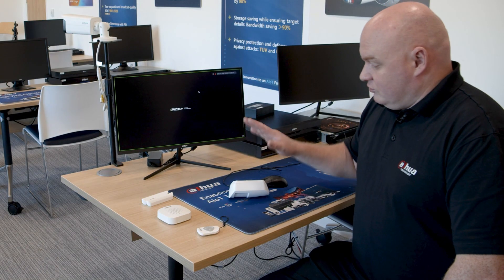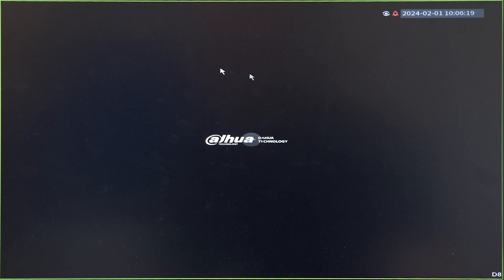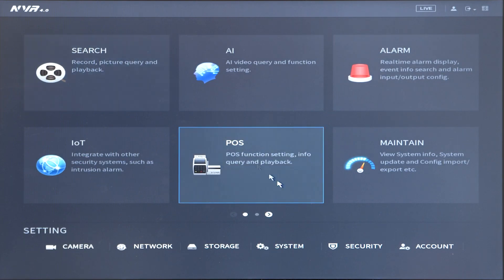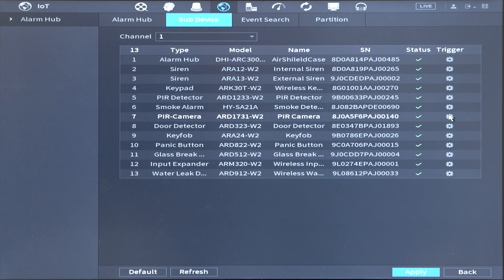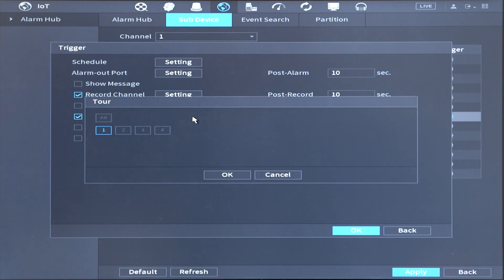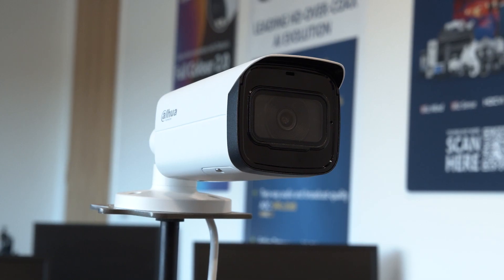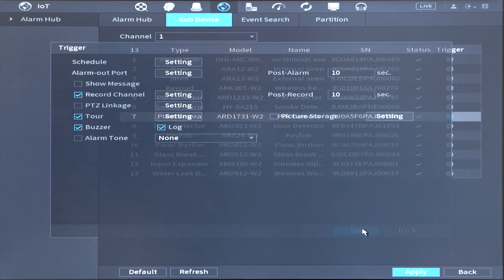Now I want to do another test with the PIR camera. Let's go into right-hand mouse button, main menu, IoT, and you can see the PIR camera — click on trigger. This time I want to trigger the tour, so click on settings, I want camera one, press OK, and I also want the NVR to beep, so I'm going to turn on the buzzer and press OK.